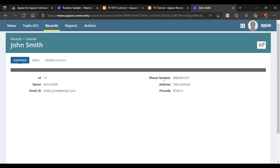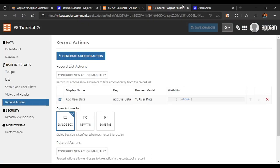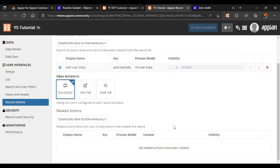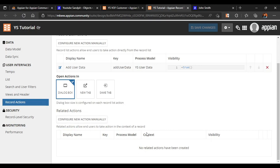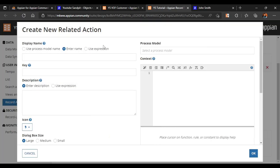Now if I want to go into John Smith and edit the existing data, how can I do that? To do that we have to configure a related action. The definition states that related actions allow end users to take action in the context of a record. So let's click on configure new action manually.